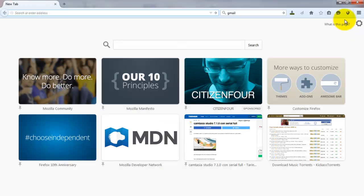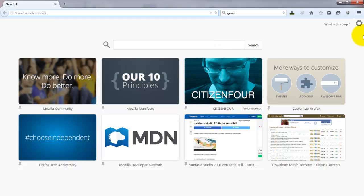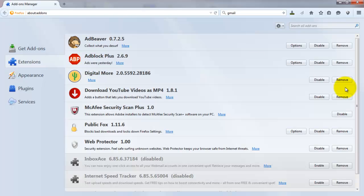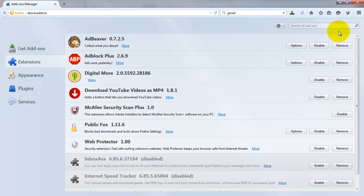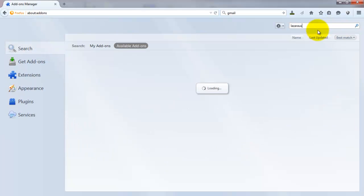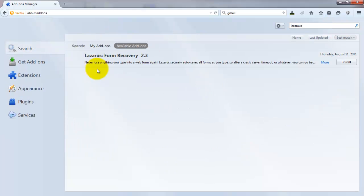So for hacking using Firefox addons, first we have to download an addon. Now we have to search the name of the addon. The name of the addon is Lazarus, L-A-Z-A-R-U-S. Now the search results are as follows.